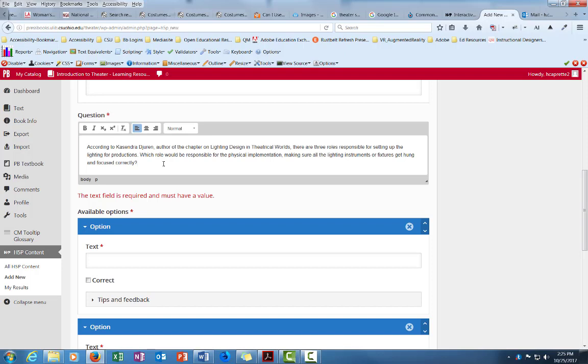So I'm just doing control V to paste it in. I did control C to copy over in Word and I'm doing control V to paste it into Pressbooks. According to Cassandra Juran, author of the chapter on lighting design in Theatrical Worlds, there are three roles responsible for setting up the lighting for productions. Which role would be responsible for the physical implementation, making sure all the lighting instruments or fixtures get hung and focus correctly.